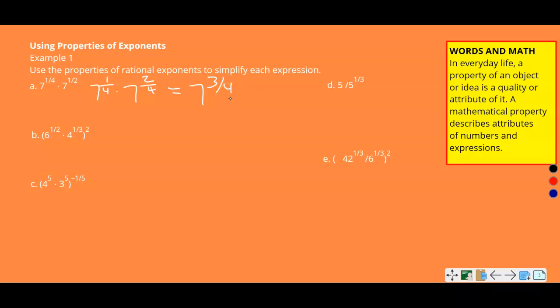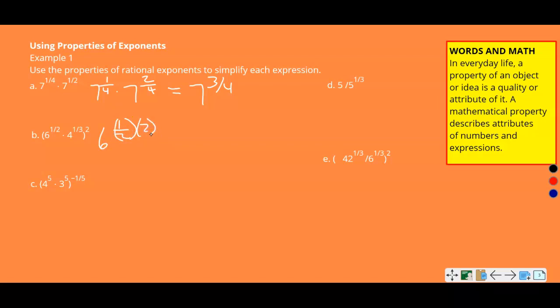Part B: six to the one-half times four to the one-third, all of that squared. Since they have different bases, apply the power-to-a-power rule to each. Six to the one-half raised to the second power: one-half times two equals one, so that's just six. Four to the one-third raised to the second power: one-third times two is two-thirds, giving four to the two-thirds. So the answer is six times four to the two-thirds power.